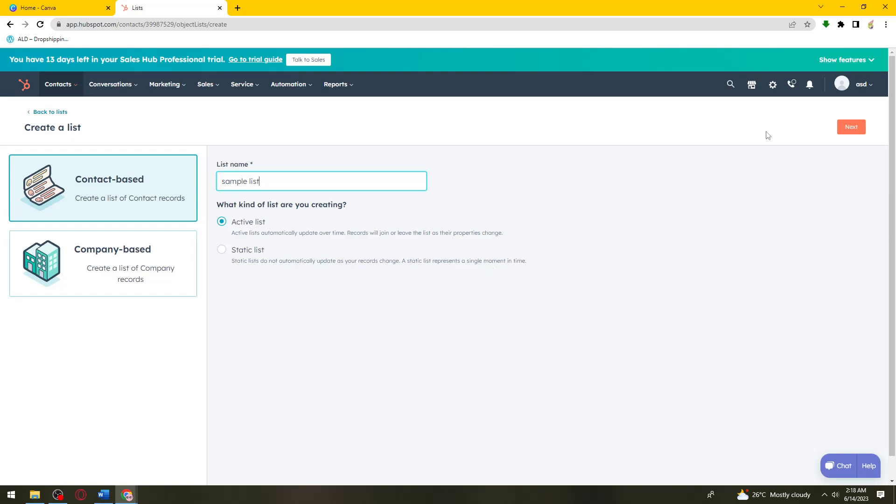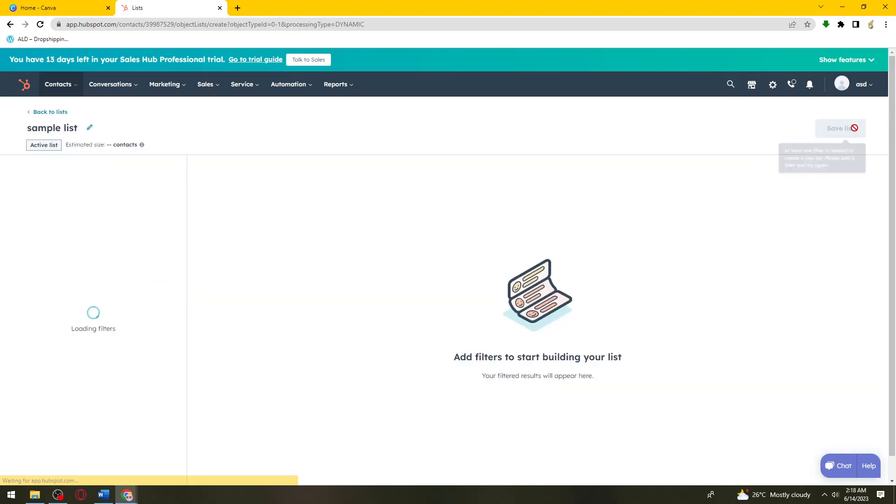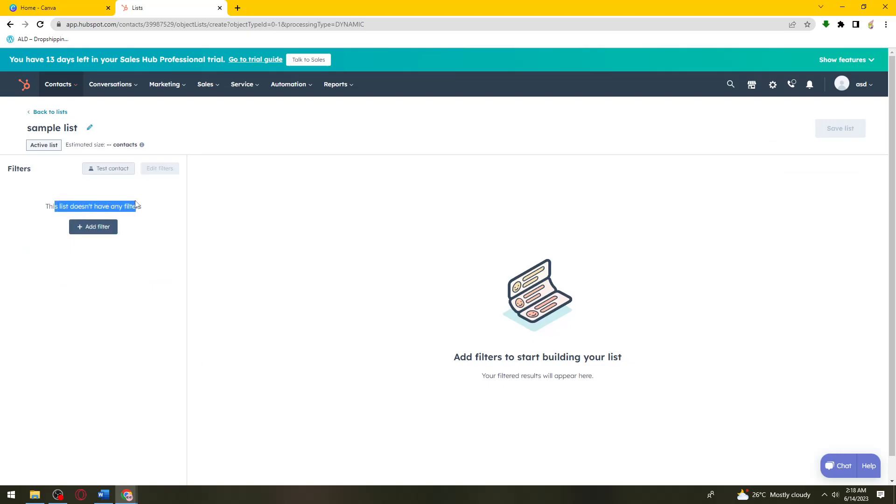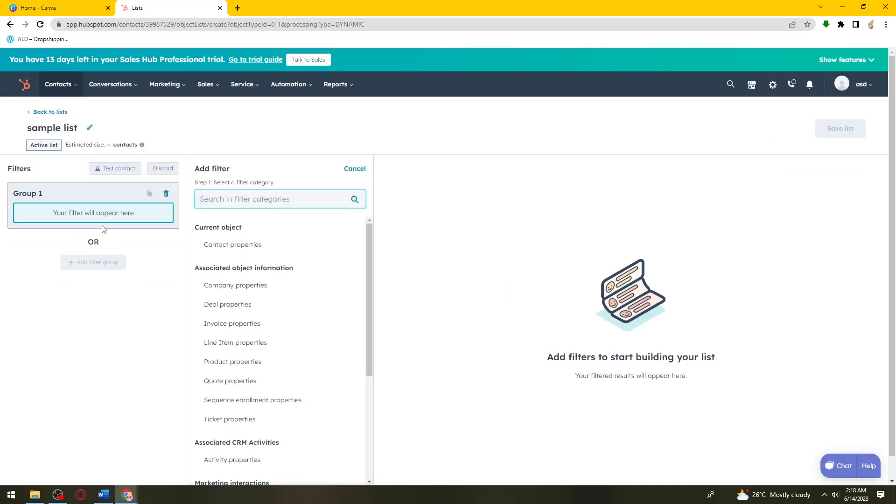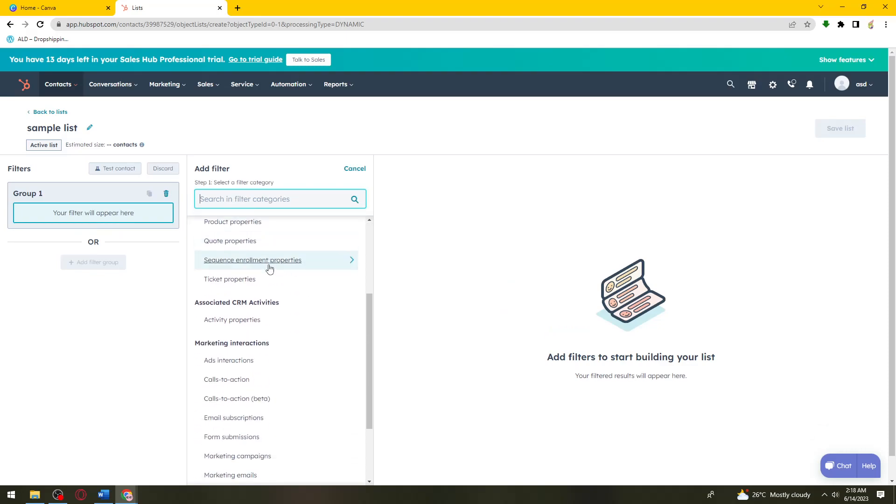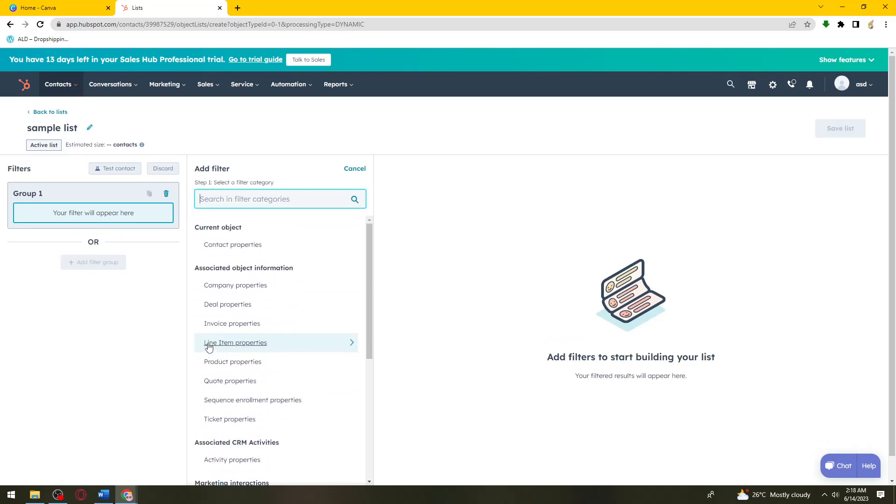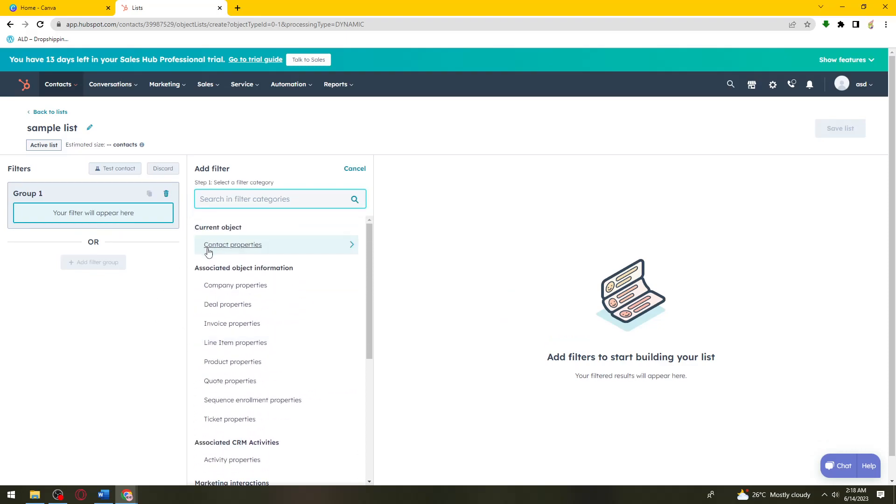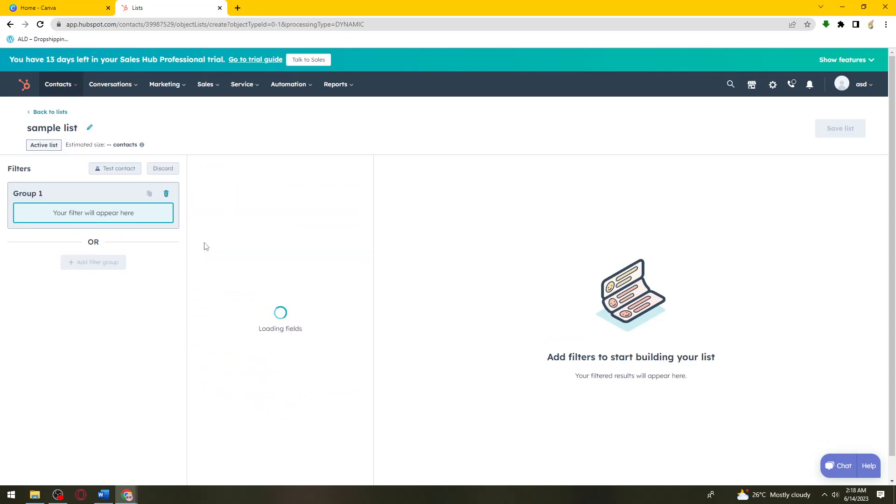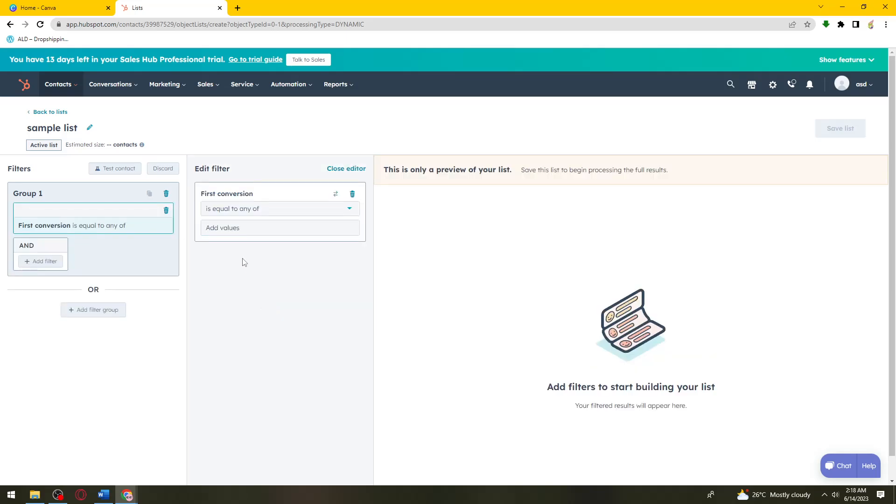Once you've selected what kind of list you are creating, click on Next. Now you can add filters. Just go ahead and add a filter.